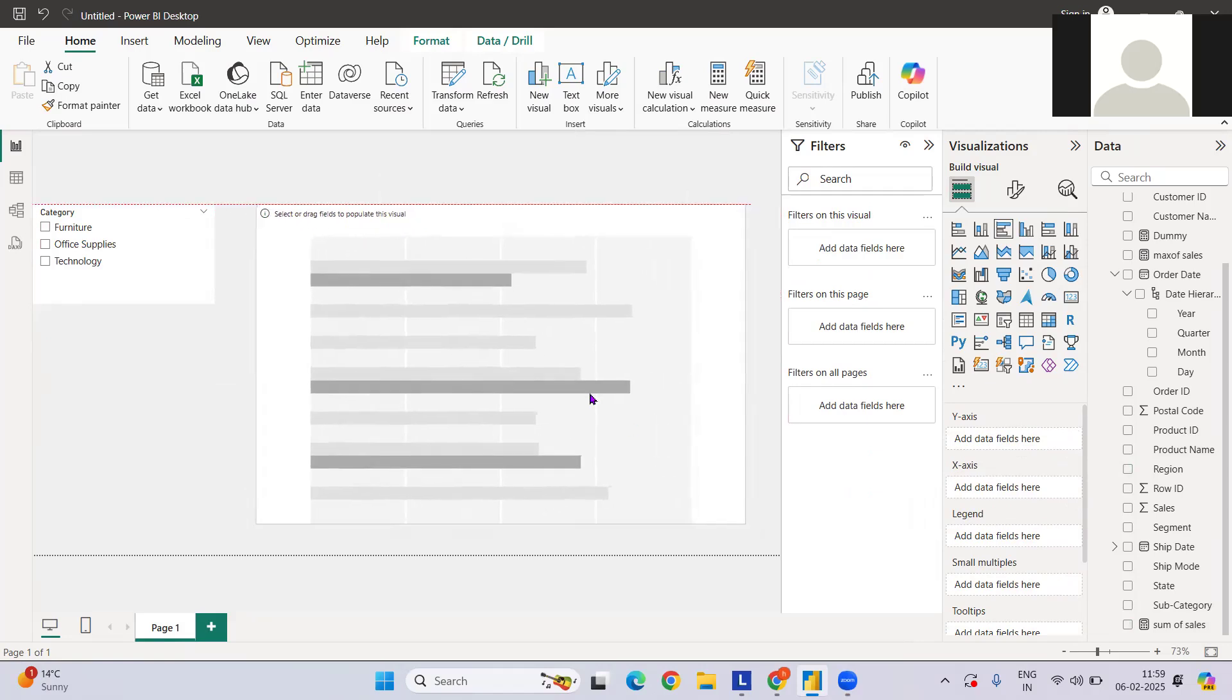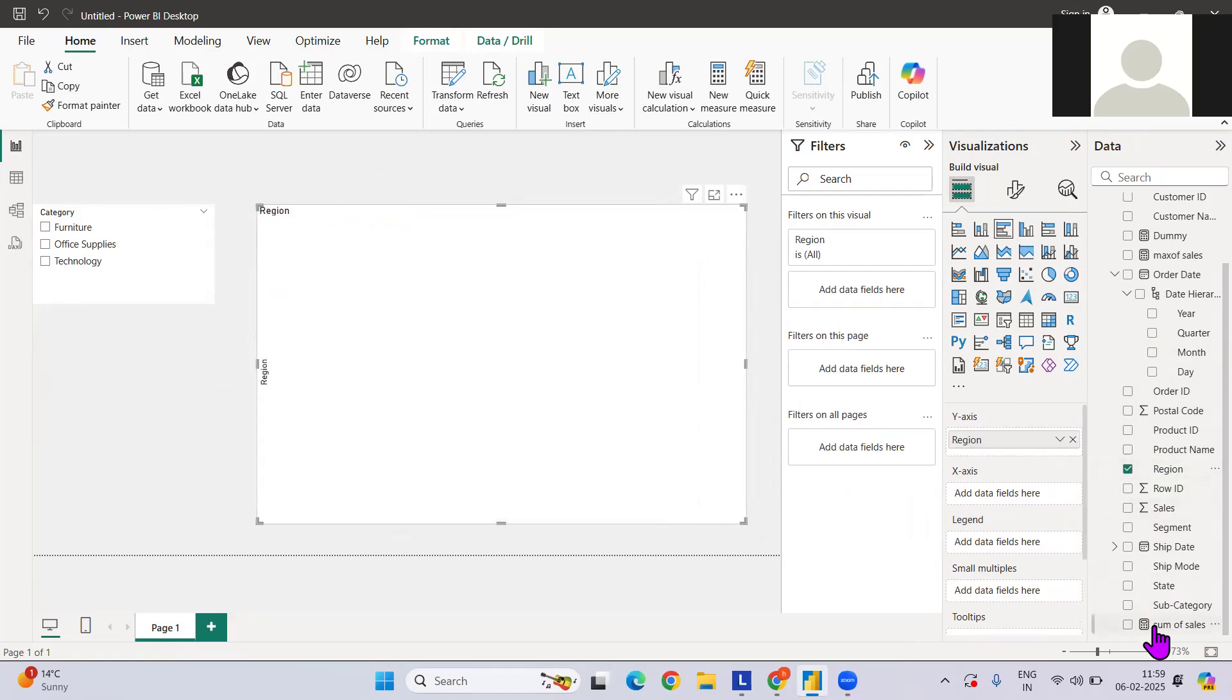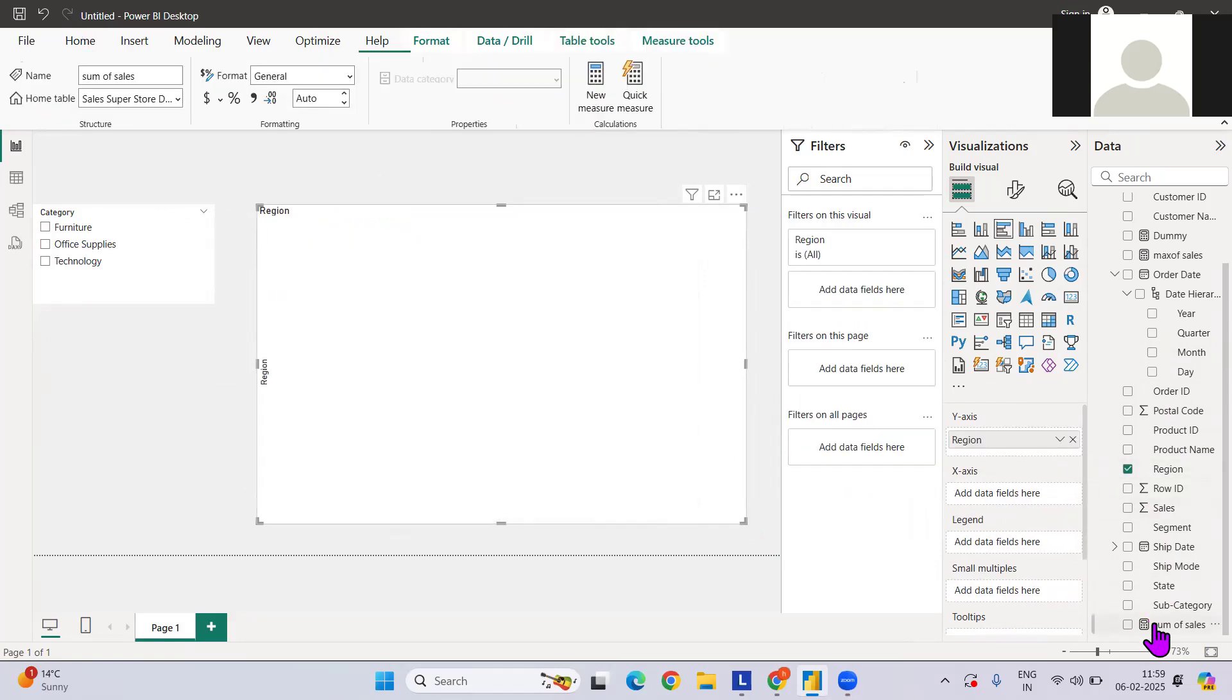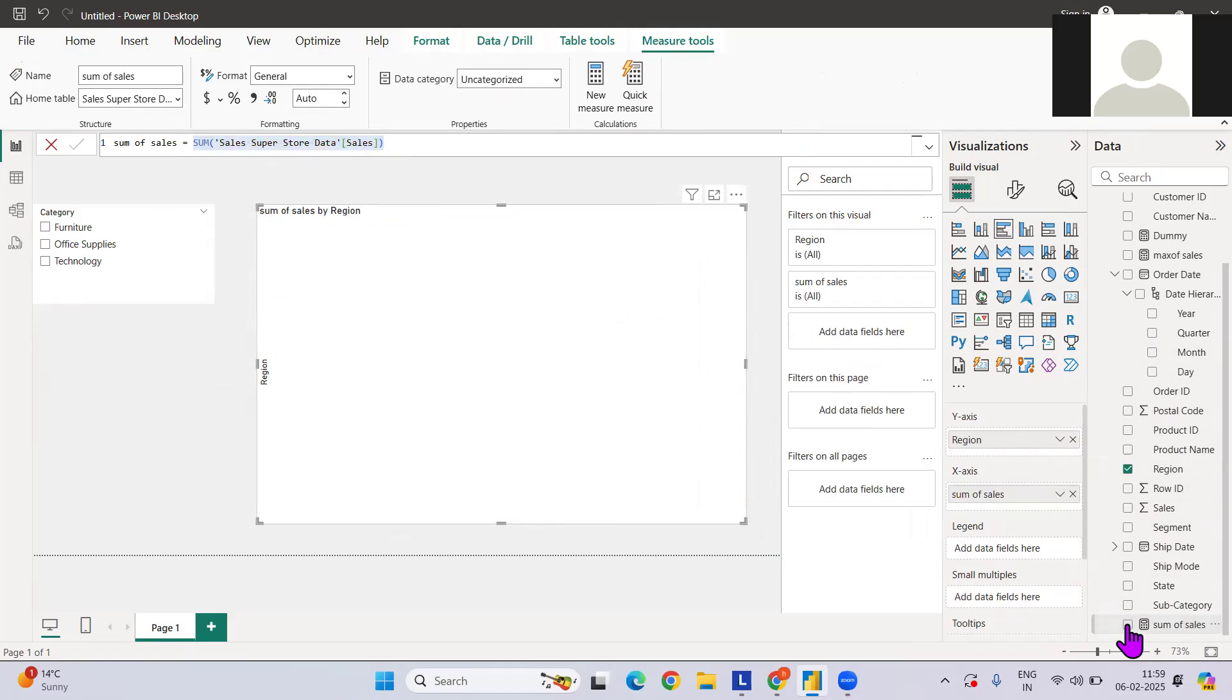Let me put region, and I have created one calculated measure that is nothing but the sum of sales, and I'm going to use that here. This is what it looks like.